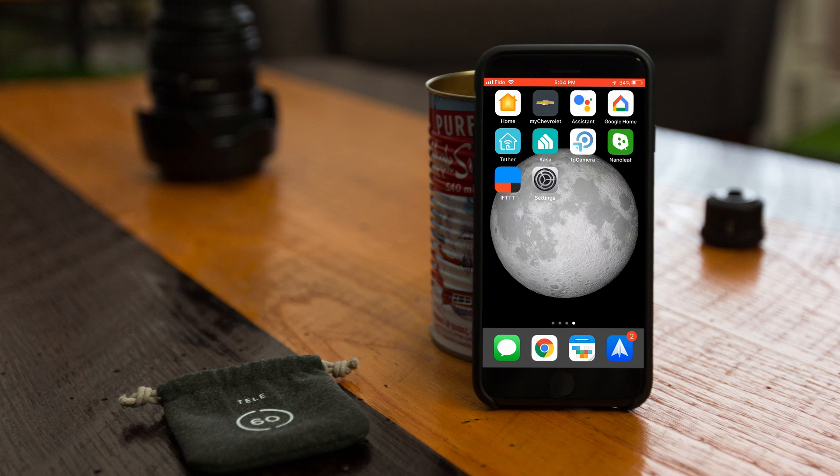Hey everyone, I'm Jake and today I'm going to quickly show you how to connect your TP-Link CASA smart home devices with Google Home. If you haven't already set up your devices within the CASA app, check out the description below where I'll link a video showing you how.